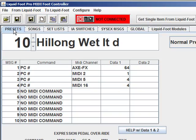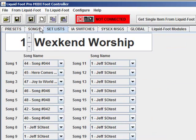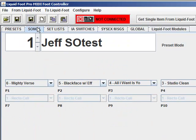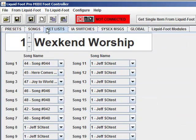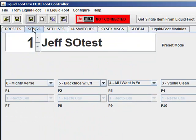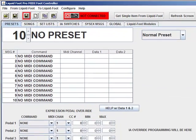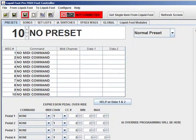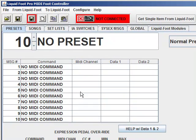Each of these four buttons works depending on which area of the Liquid Foot you're currently working. So if I'm on presets and I hit New, I've now cleared out preset number 10 and it's empty.